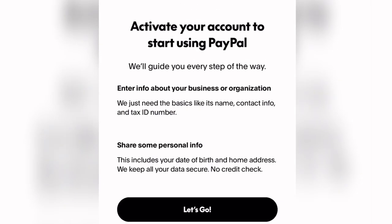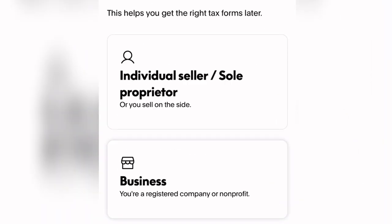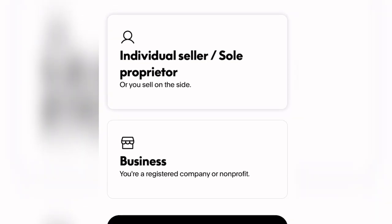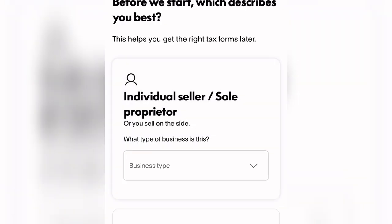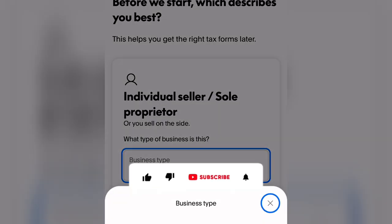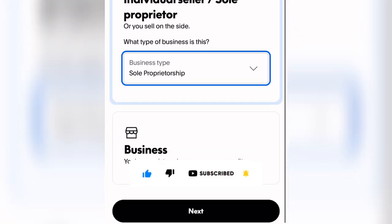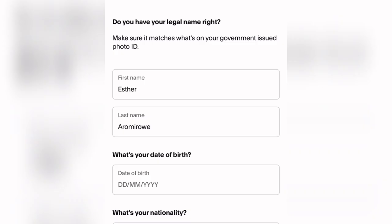After that, click 'Let's Go' to activate your account and start using PayPal. You will be brought to a screen where you select your business type. Come down, select 'Individual Seller / Sole Proprietorship,' then come down and select the business type as 'Sole Proprietorship.' Once selected, click Next.